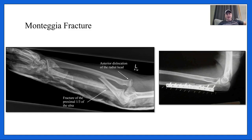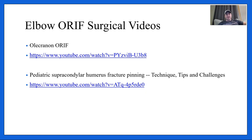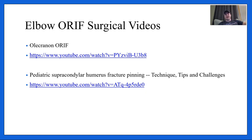I encourage you to pause and write down these URLs to observe surgeries virtually — they are all YouTube links. There's an olecranon ORIF and a pediatric supracondylar humerus fracture pinning listed. A note on surgical videos: you will see blood and cut tissue. I feel you should watch these; an appreciation for the surgeries gives you a better understanding of how to treat the patient. It's not mandatory if you find it very difficult.